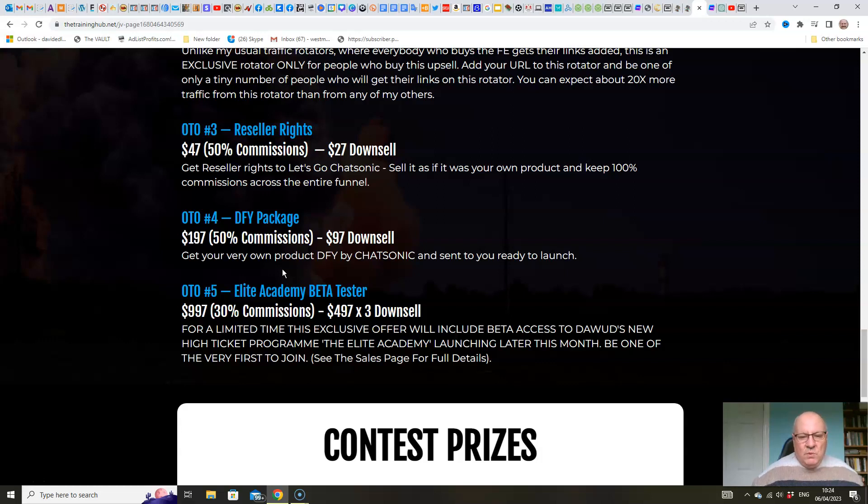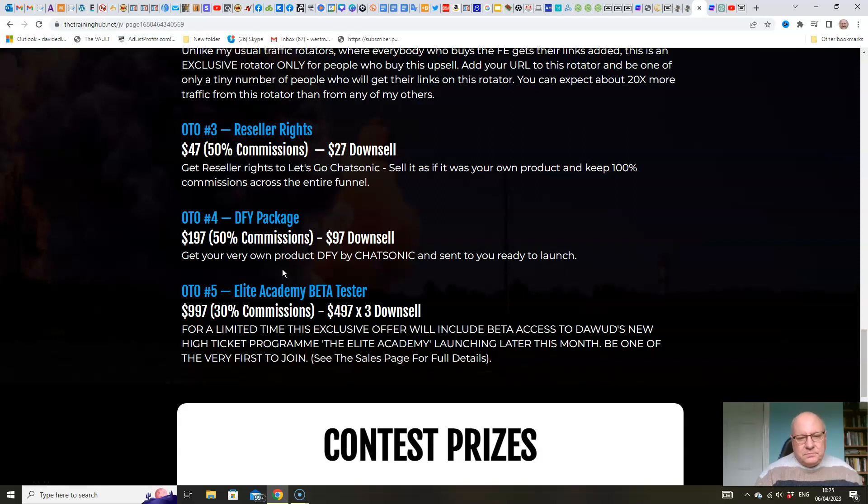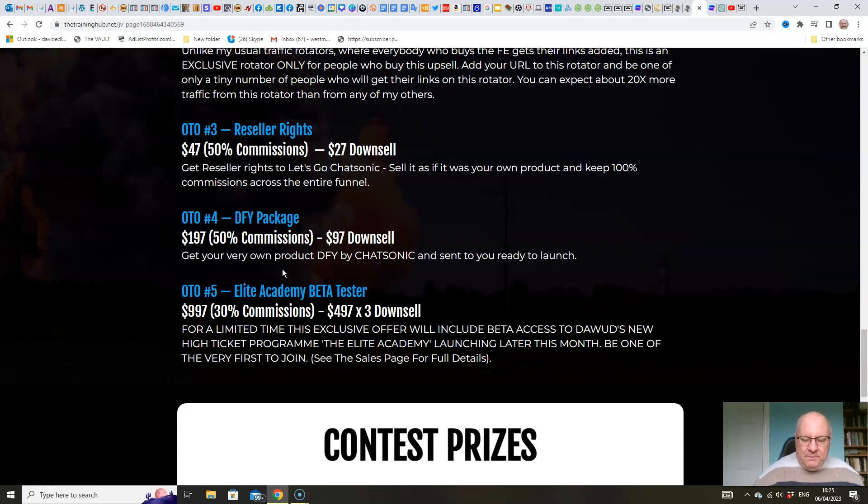We will create a product using Chatsonic in a Make Money Online niche that's ready to sell for you. It will be a 5,000-word product. Now obviously, you've got the option of transcribing that into a video course if you want, but most people will sell it as a complete written course. And on top of that, we will give you the opportunity to rename it.